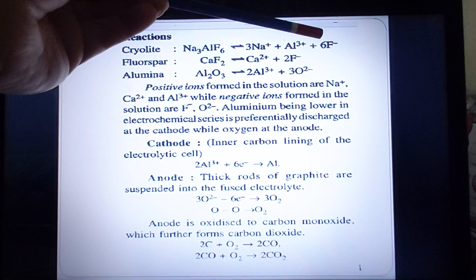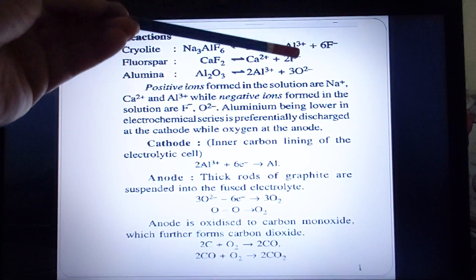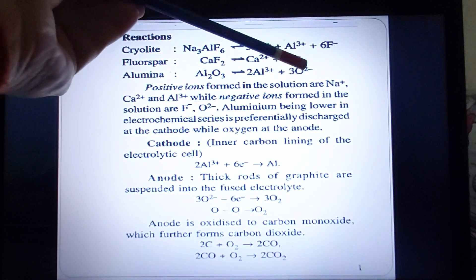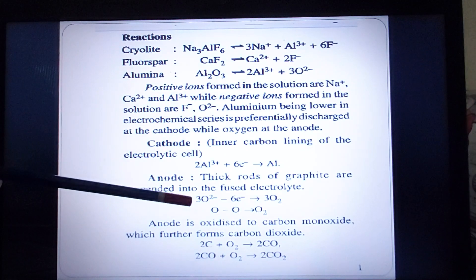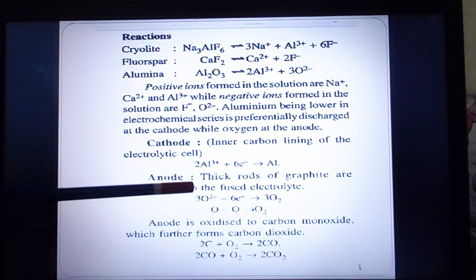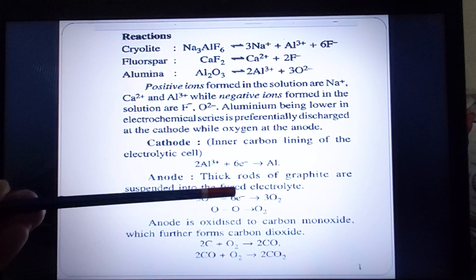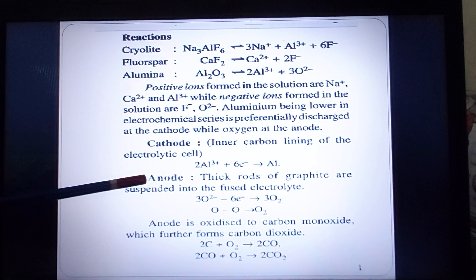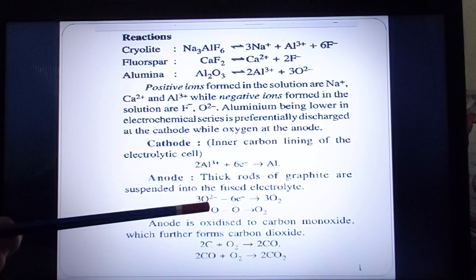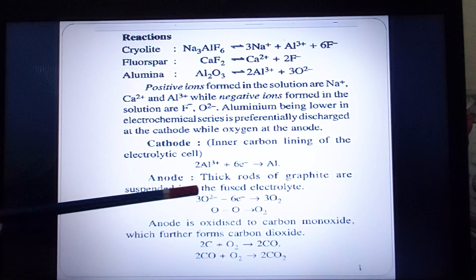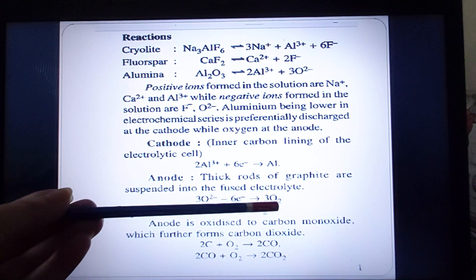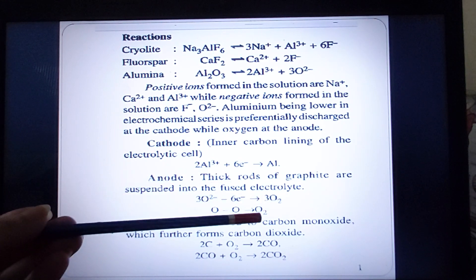At the anode, the anions — fluoride and oxide — start moving. Oxide moves first. So oxide ions move first to the anode, where oxidation takes place — that is, loss of electrons. This oxide becomes a molecule of oxygen, O2.